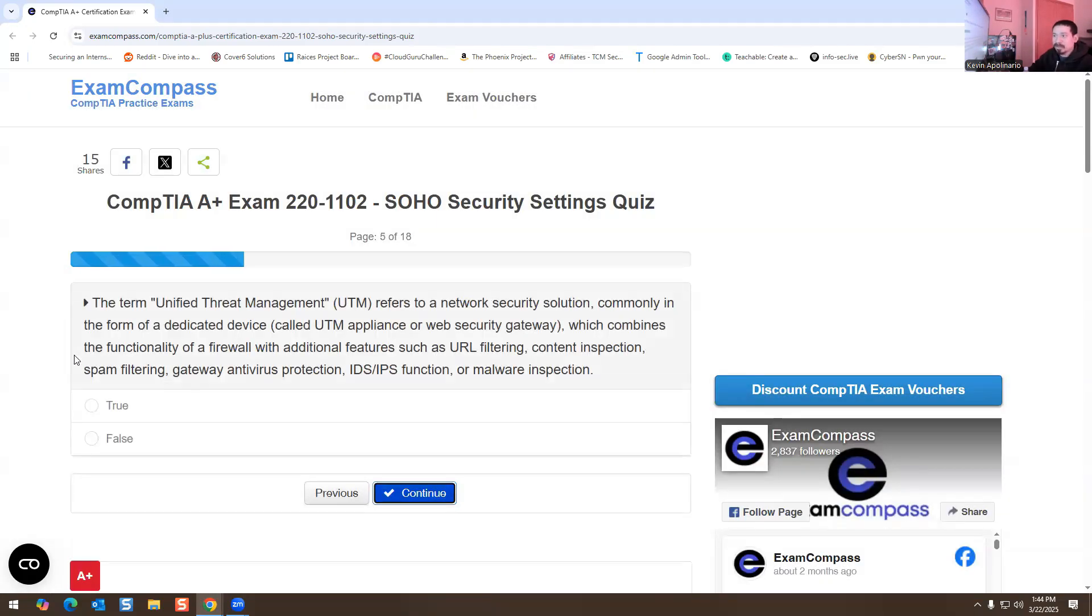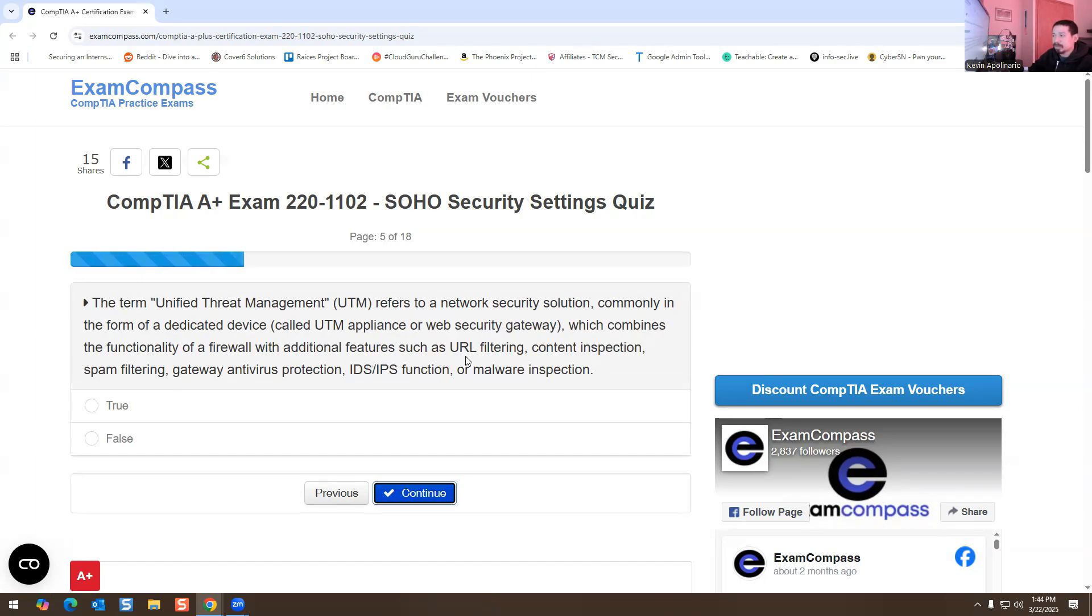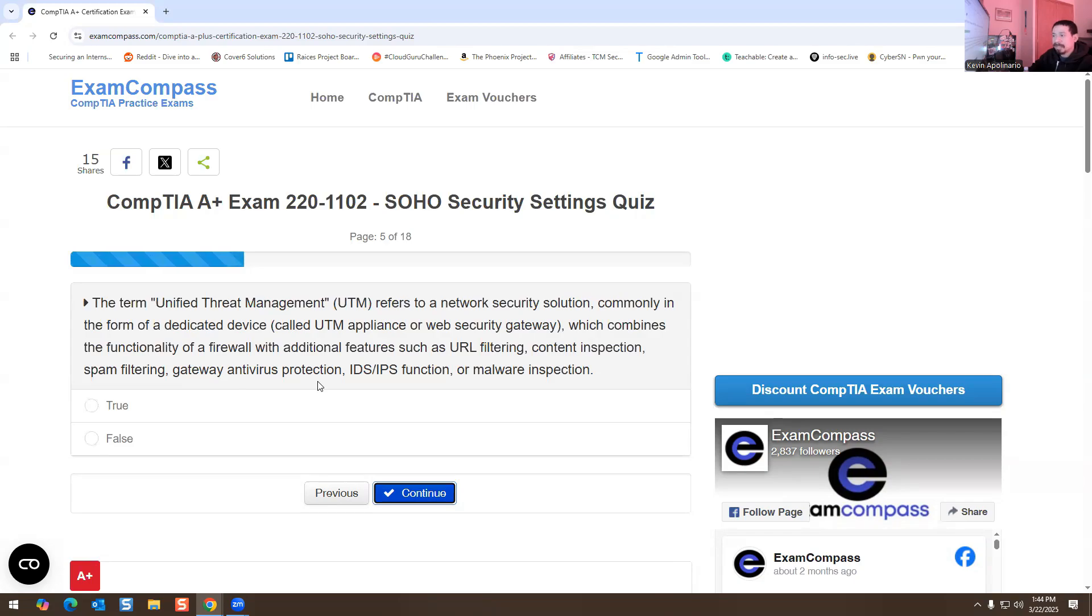The term Unified Threat Management refers to a network security solution, commonly in the form of a dedicated device called a UTM appliance or web security gateway, which combines the functionality of a firewall with additional features such as URL filtering, content inspection, spam filtering, gateway antivirus protection, IDS/IPS function, or malware inspection. True or false? It's going to be true.